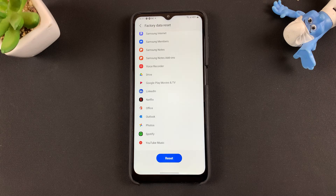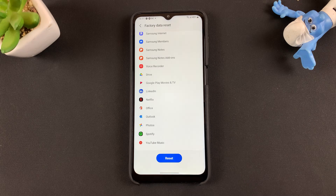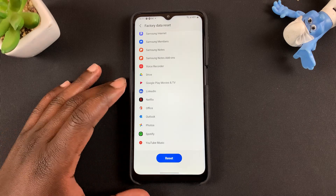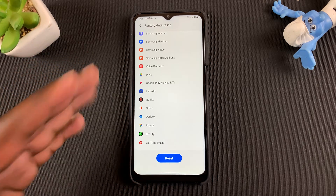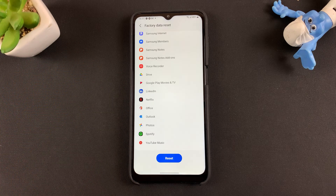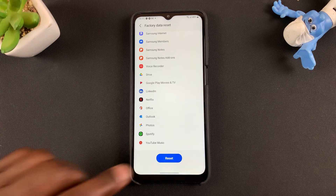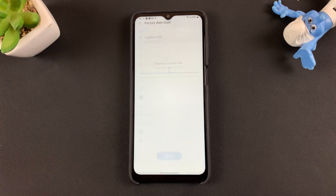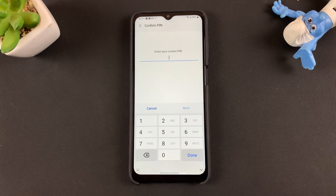All the accounts, all the photos, songs, music, files — everything's going to get deleted. So before you do this, make sure you have a proper backup of all your files, and then tap on Reset.